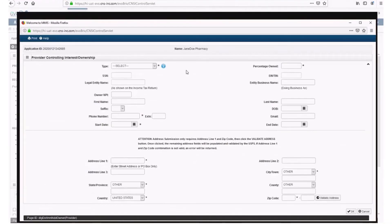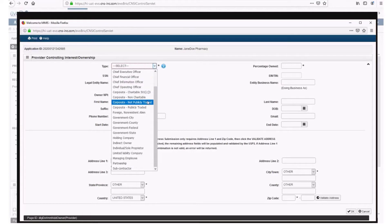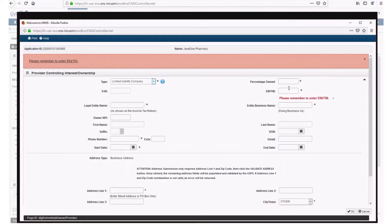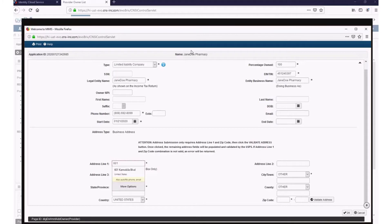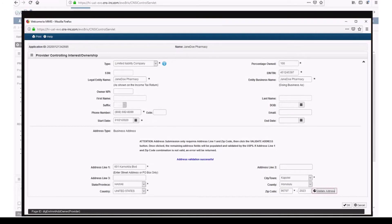Select Add Owner from the Actions drop-down menu. Select Limited Liability Company from the Type drop-down menu and enter 100 in the Percentage Owned field. Then enter the LLC's Taxpayer EIN/TIN, Legal Entity Name, Entity Business Name, Phone Number, and Start Date for when the LLC was incorporated. Enter your Street Address or P.O. Box in Address Line 1, enter a ZIP Code, click Validate Address, and Hoku will auto-populate the rest of the required fields. Click OK.